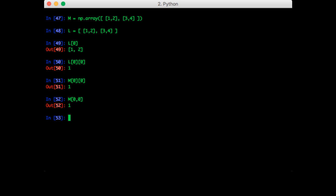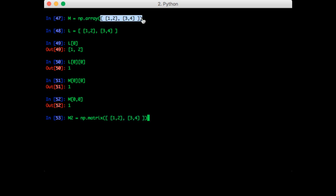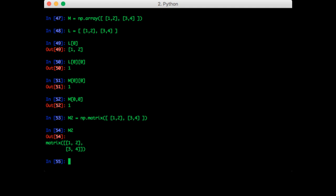Note that there is an actual data type in numpy called matrix. It's just np.matrix. So we can do that as well. We pass in the same input. We get a matrix. Now this works somewhat similarly to a numpy array, but it's not exactly the same. Most of the time we just use numpy arrays. And in fact, the official documentation actually recommends against using matrix. So we won't worry about it too much in this course.